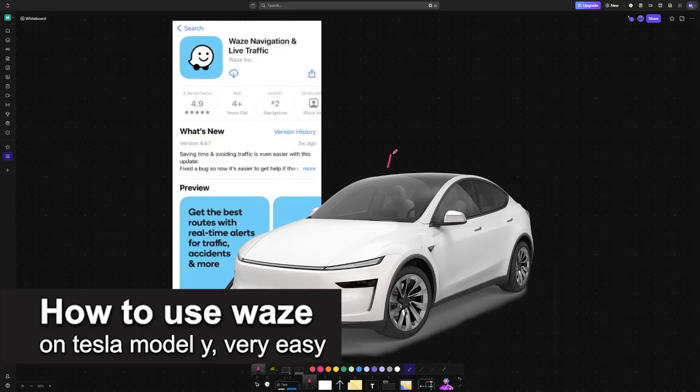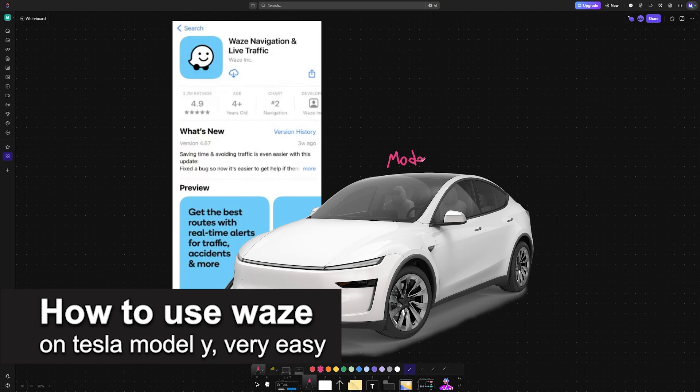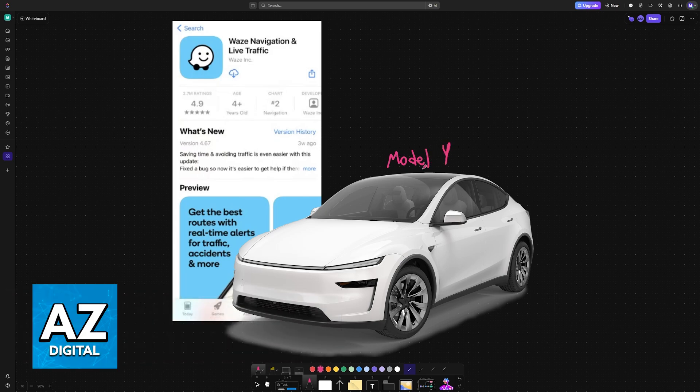In this video I'm going to teach you how to use Waze on Tesla Model Y. It's a very easy process, so make sure to follow along.